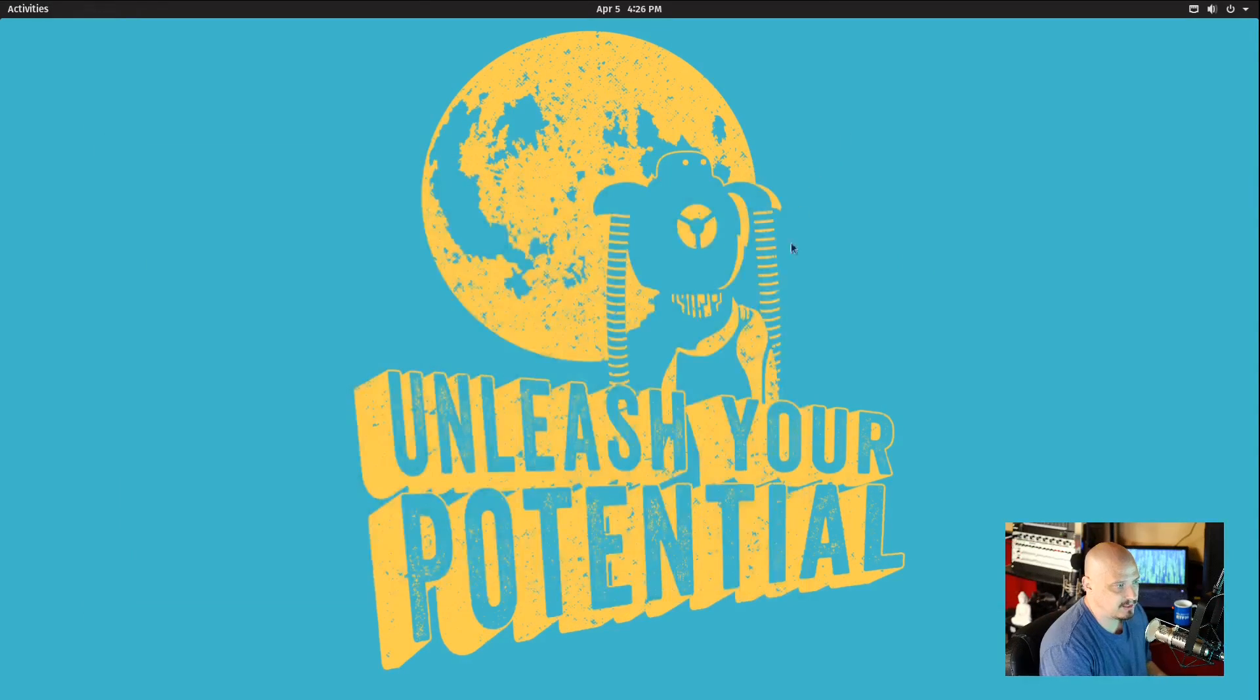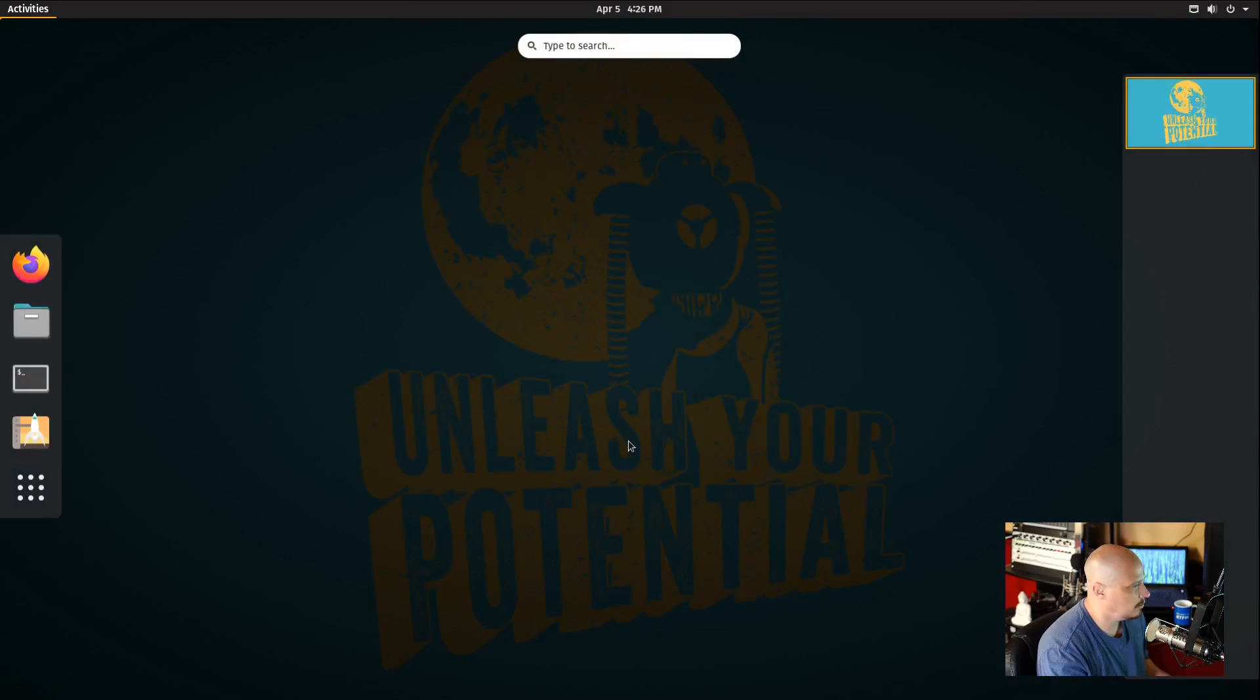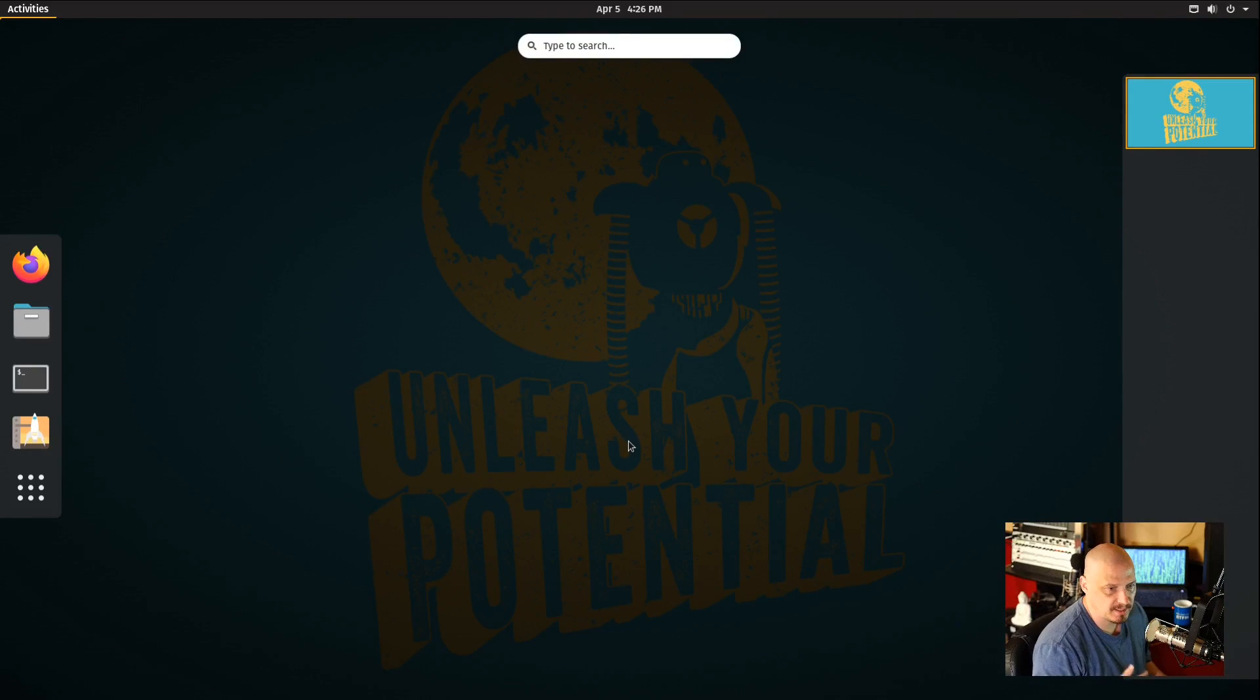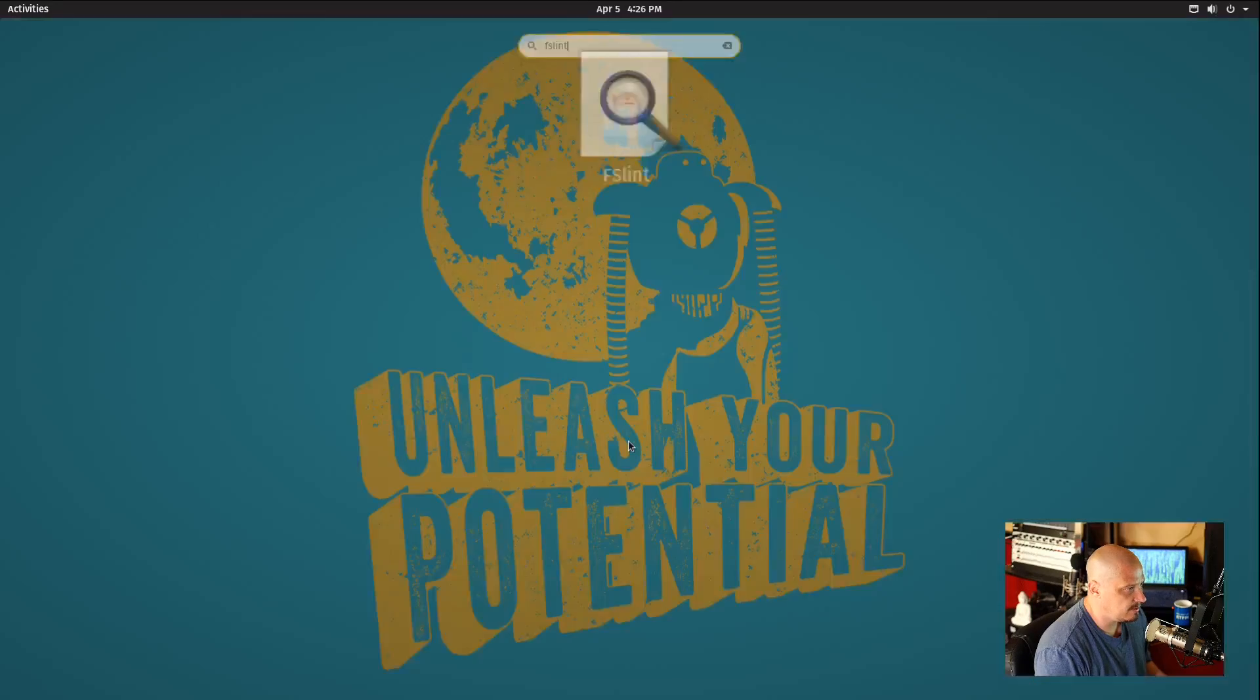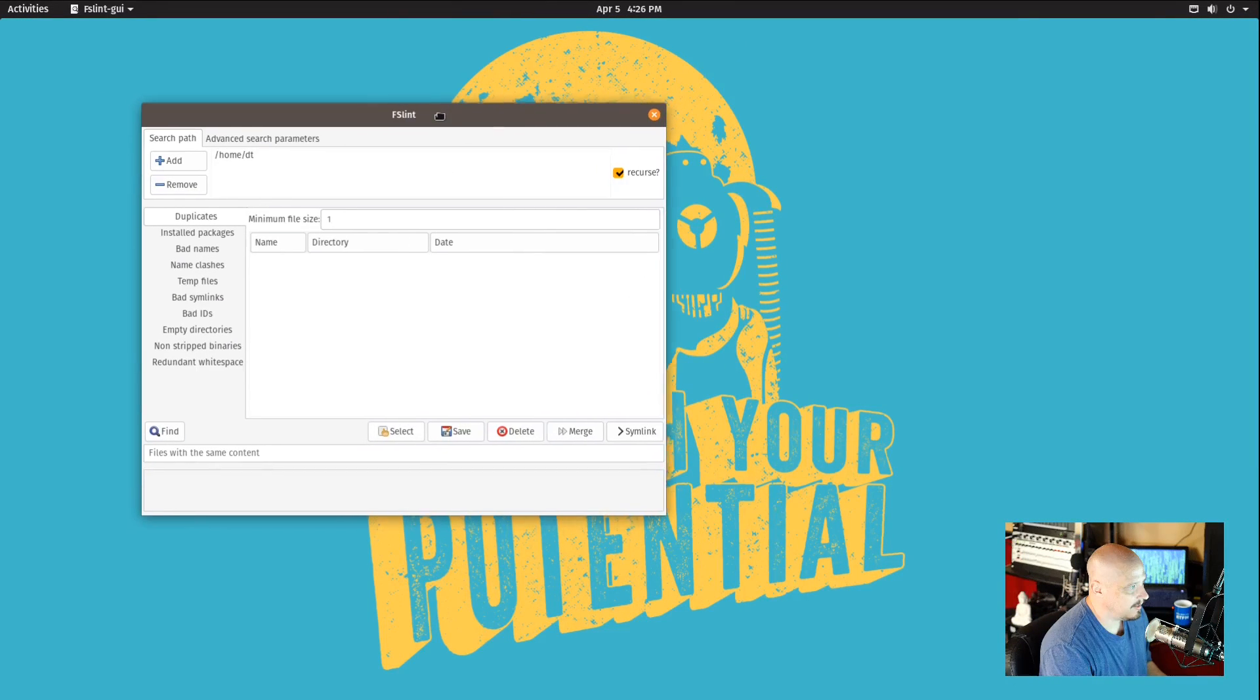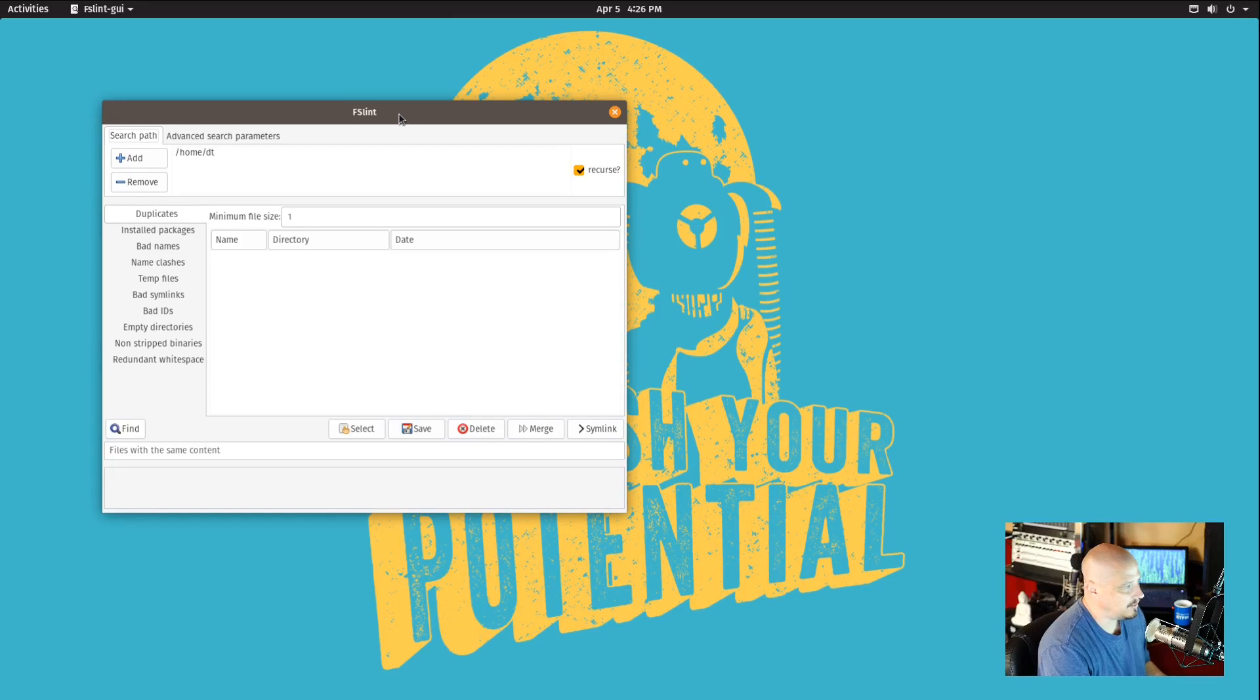Once you have FSLint installed on your system, you just need to launch it. So go through your menu system, whatever desktop environment or window manager you're using. Just do a quick search for FSLint. There it is on my system, and it is a standard graphical application.